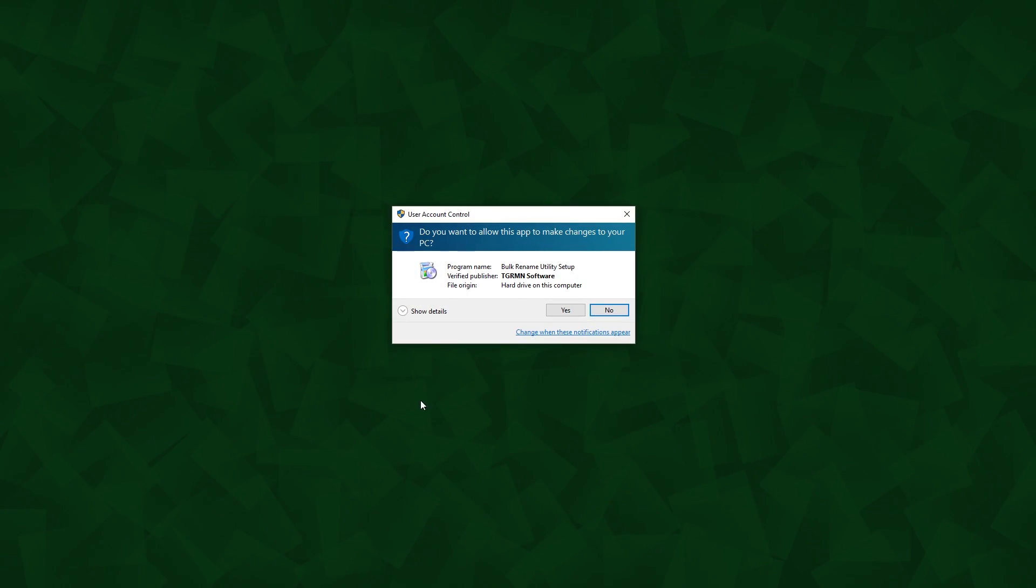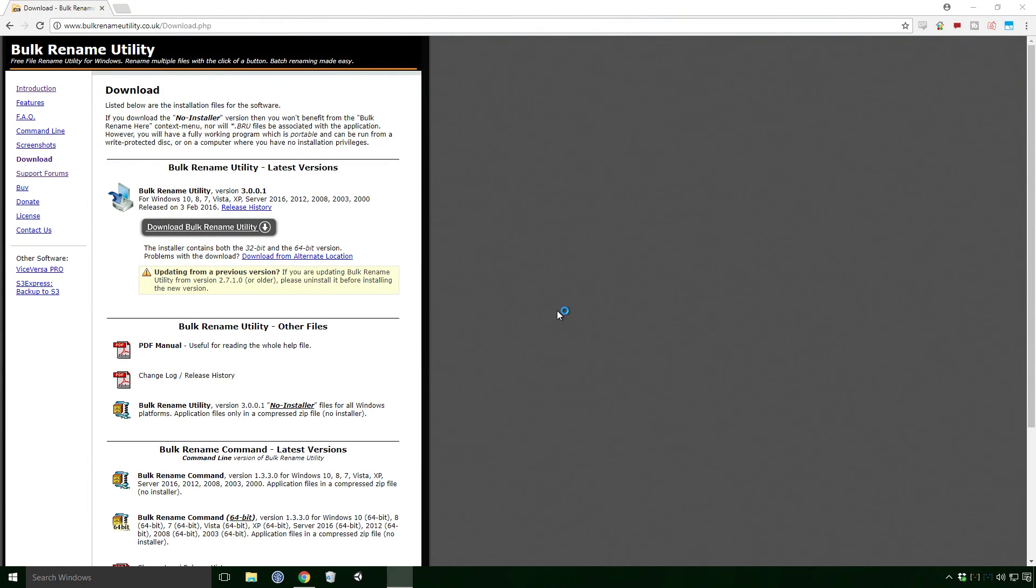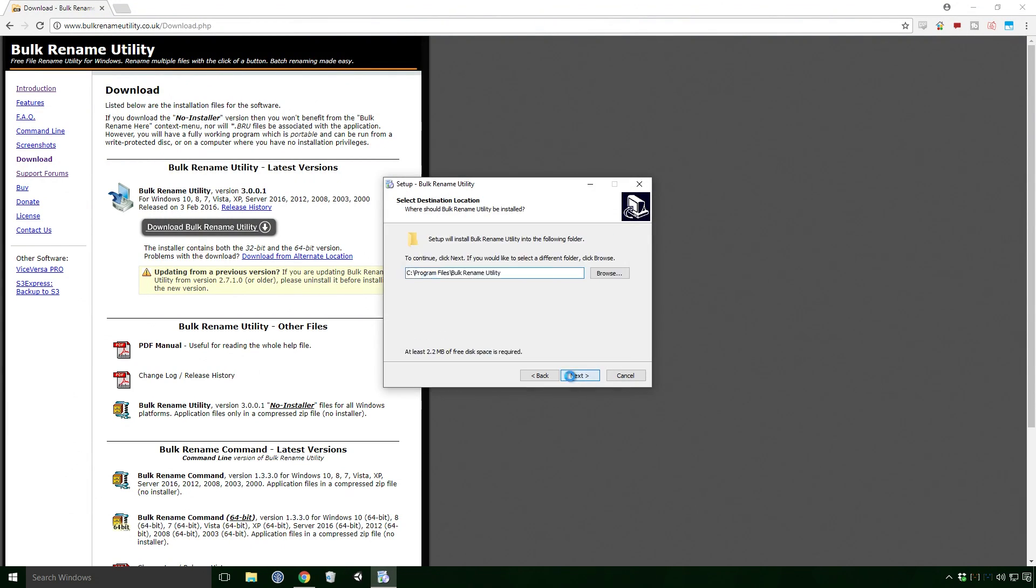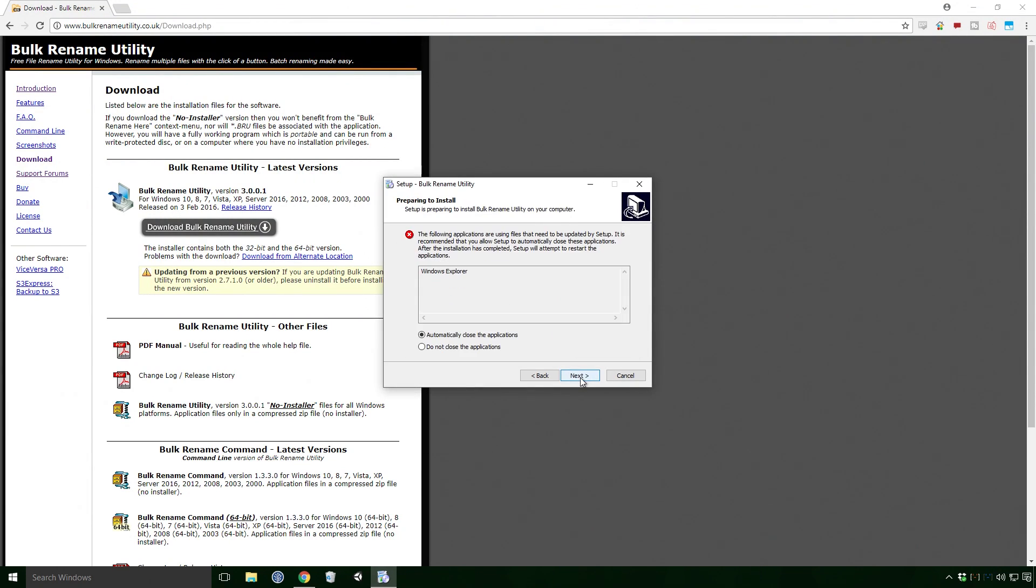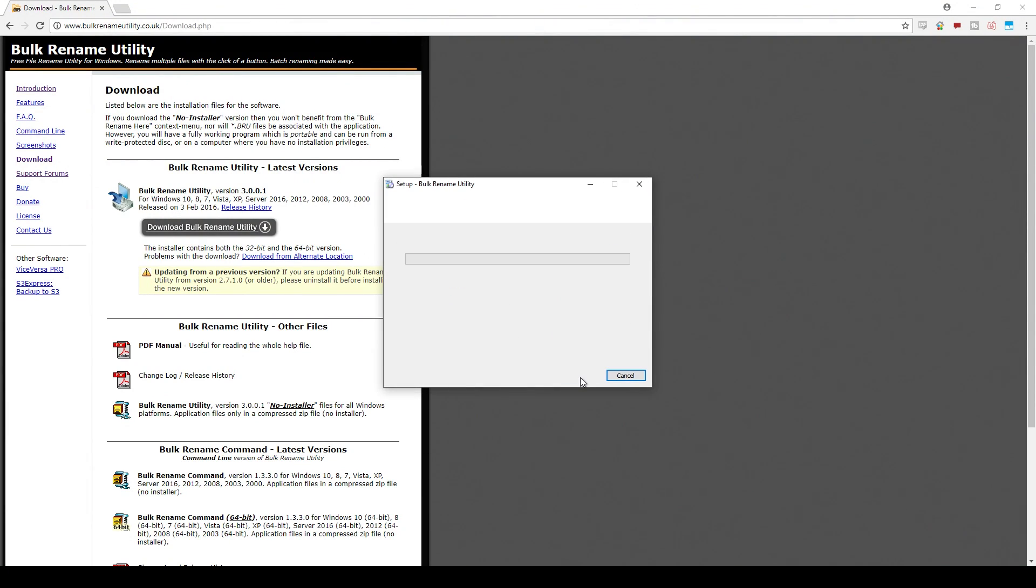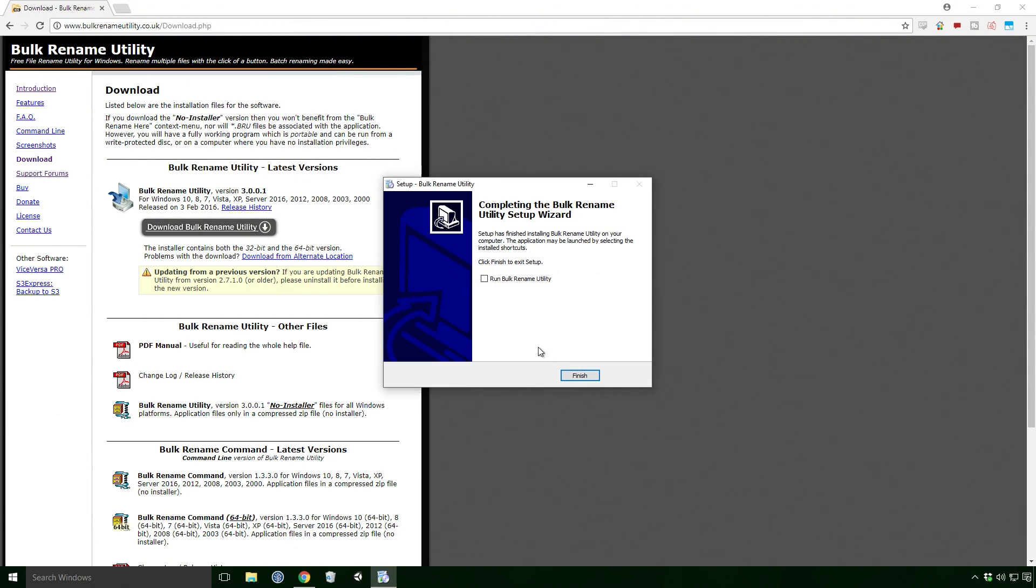Click yes on the UAC dialog. Super basic install here Ace, just follow the instructions and you'll be fine.